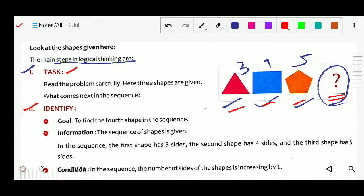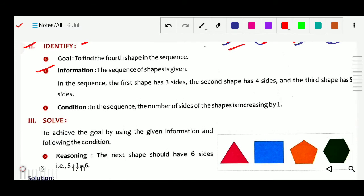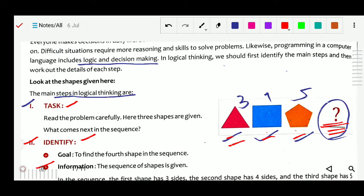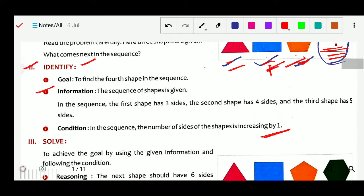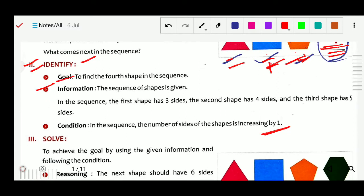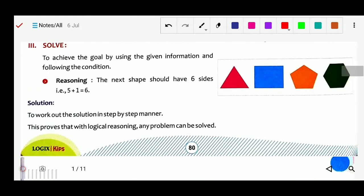Next is to identify: what is the goal? The goal is to find the fourth shape in the sequence. What is the information given? The sequence of shapes is given. The first shape has 3 sides, the second has 4 sides, and the third has 5 sides — that is the information given. Then we look at the condition: the number of sides in the shapes is increasing by 1. So 3 plus 1 is 4, 4 plus 1 is 5. We identify the goal, information, and condition.